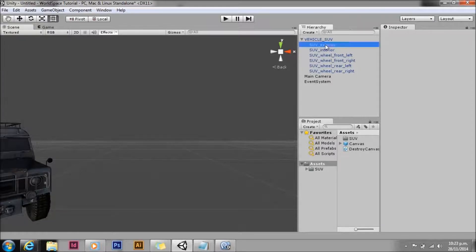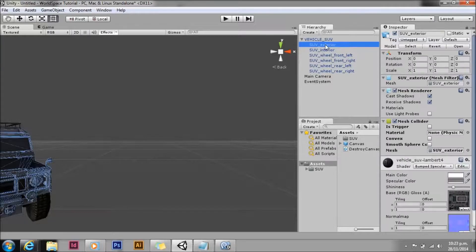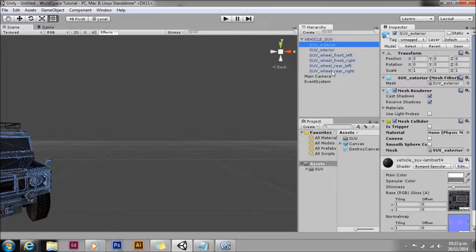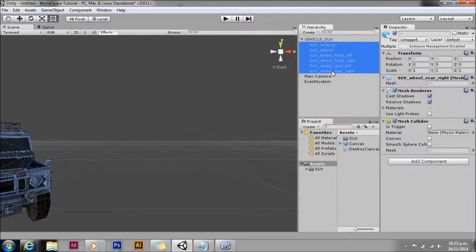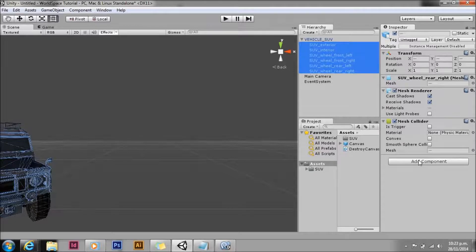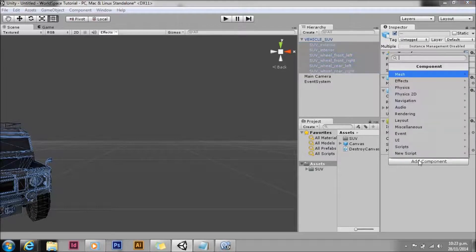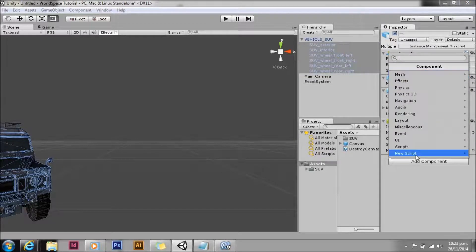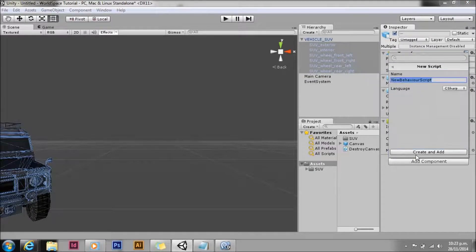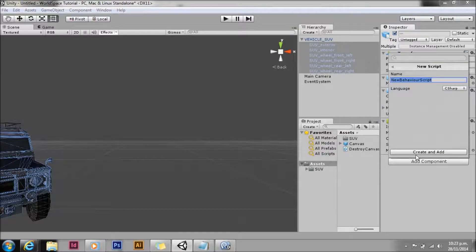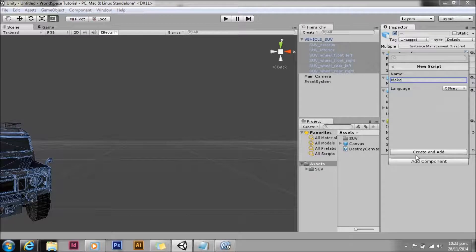All right, the next thing we need to add is the script that's going to accept the events on these. We're going to add a component, call it new script. We'll just call it something silly, make UI element I guess.